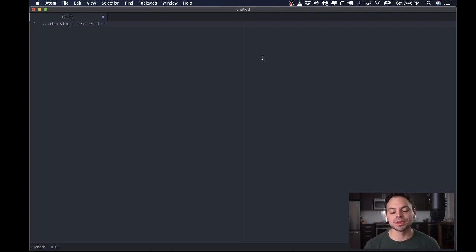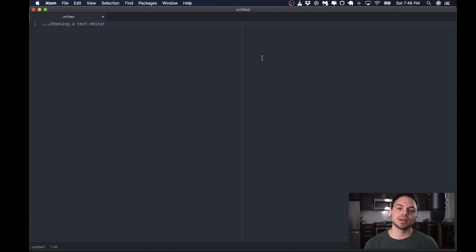Hello, my name is Thomas, and in this video series, I'm going to go through how I set up Atom for Clojure development.